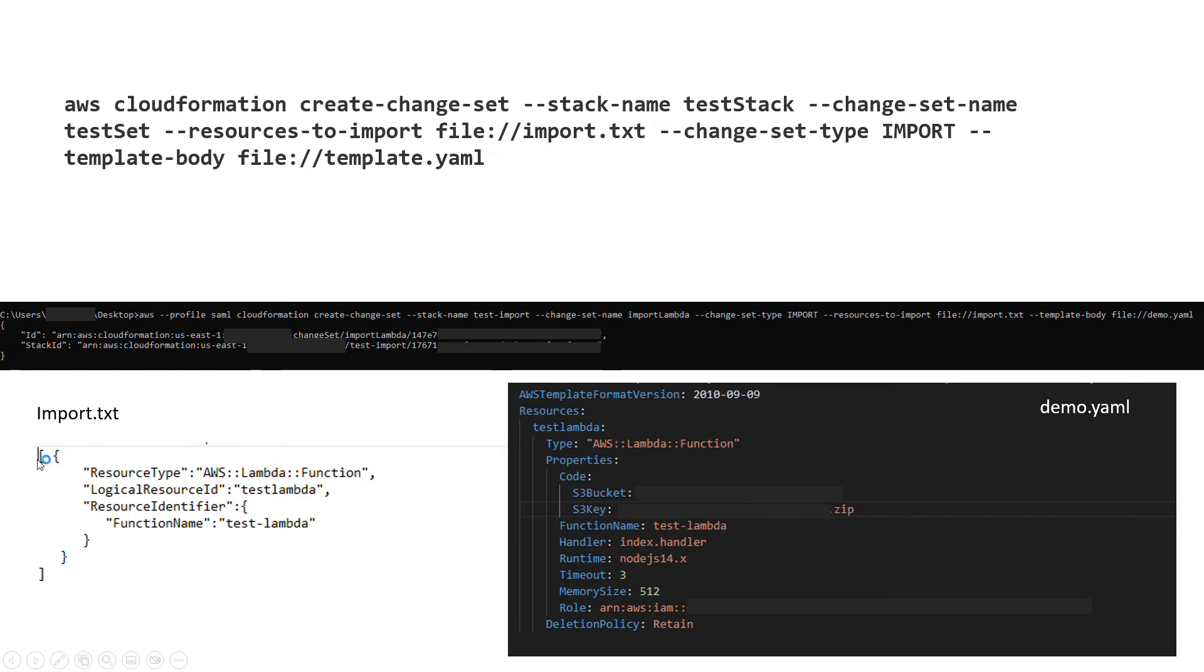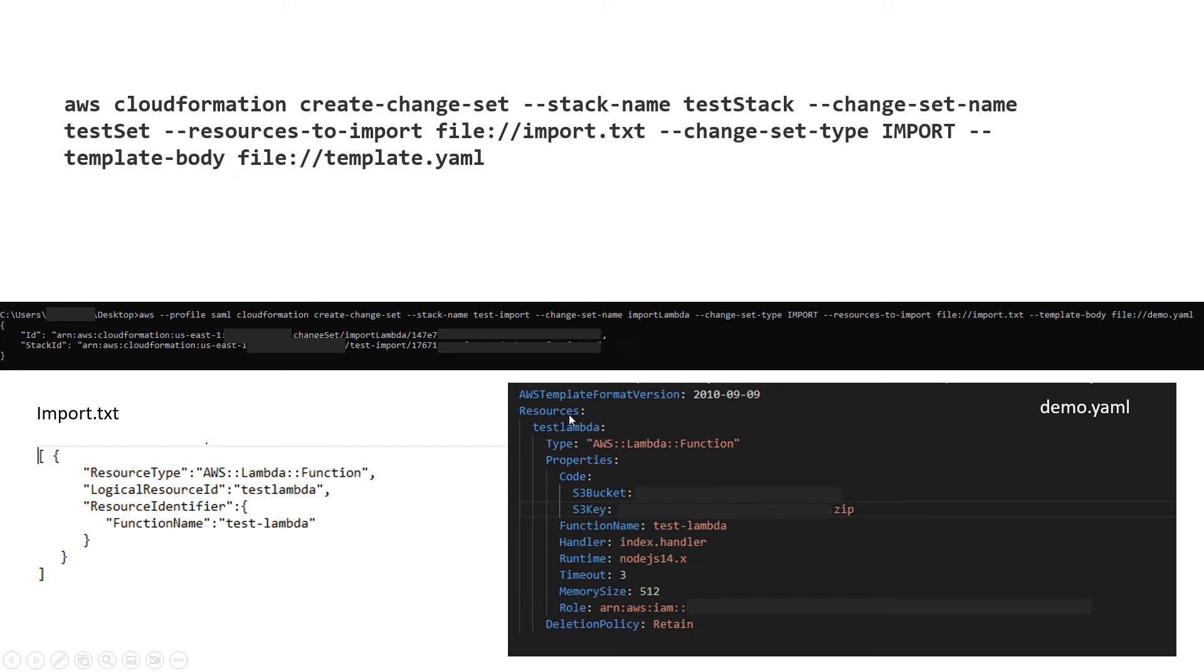The format of the txt file is an array of JSON. That JSON has three properties: resource type, as you can see for me it's Lambda function, logical resource ID should be the same as what you have in your template in your CloudFormation template, and then the function name for me test-lambda as resource identifier.